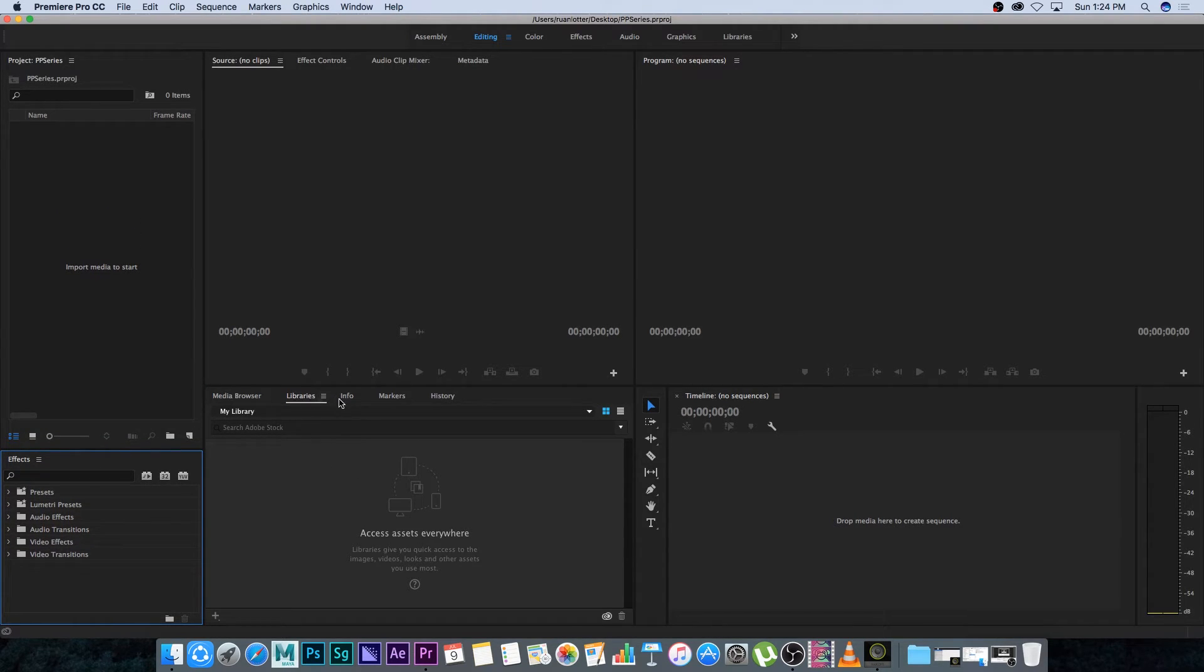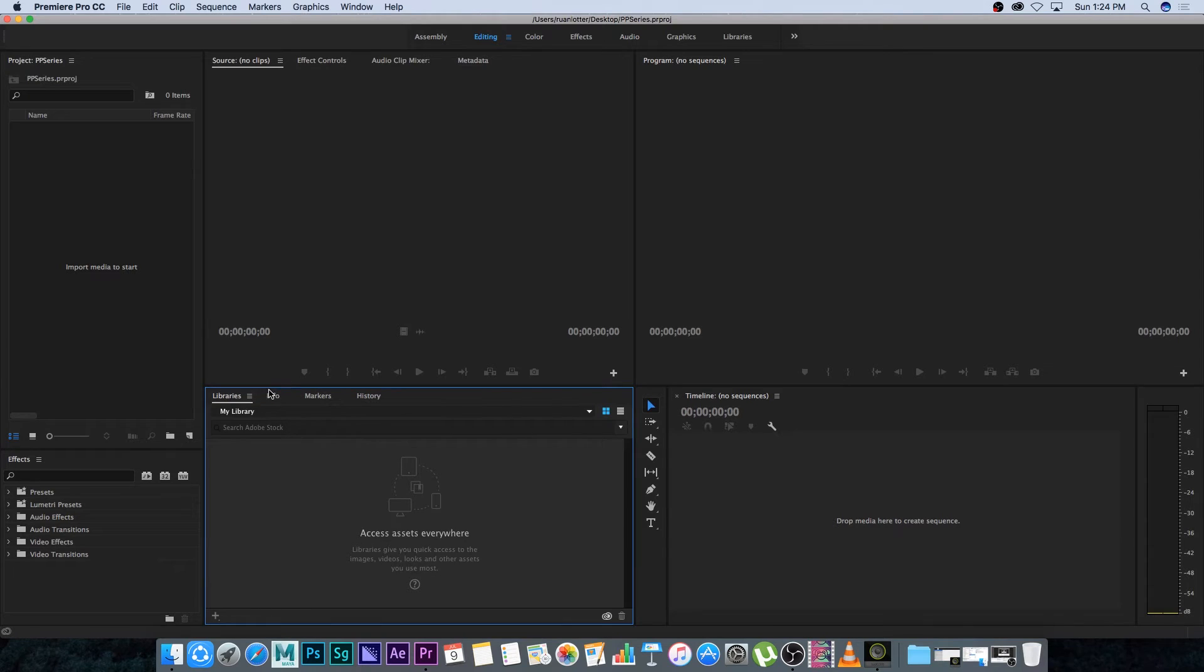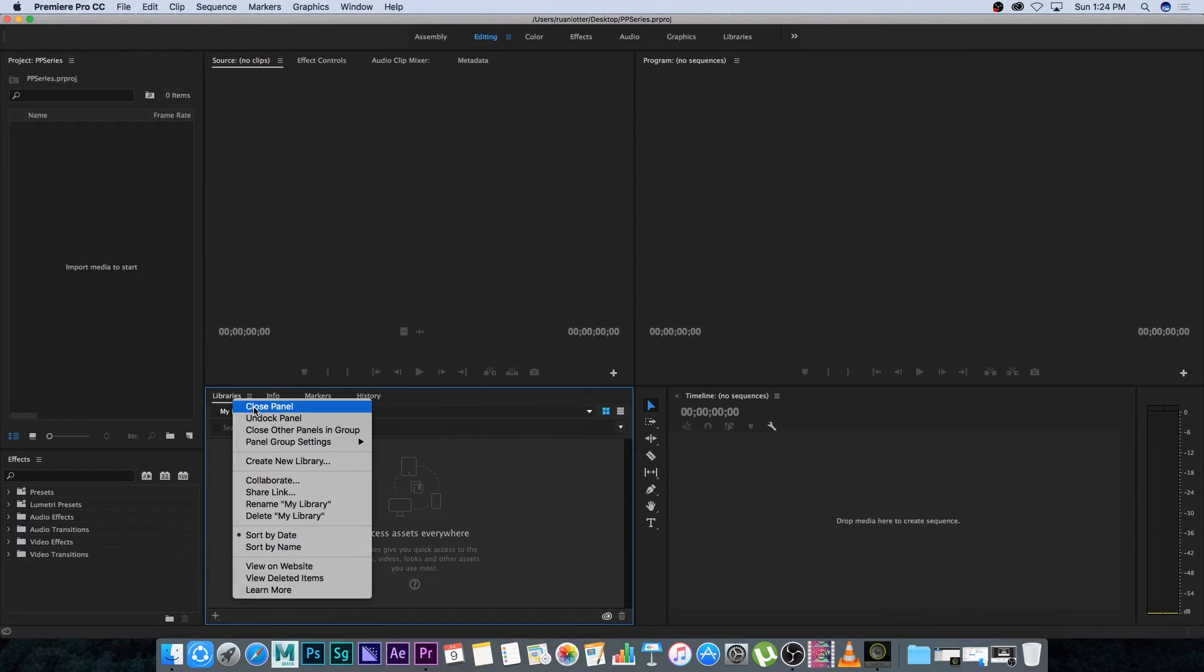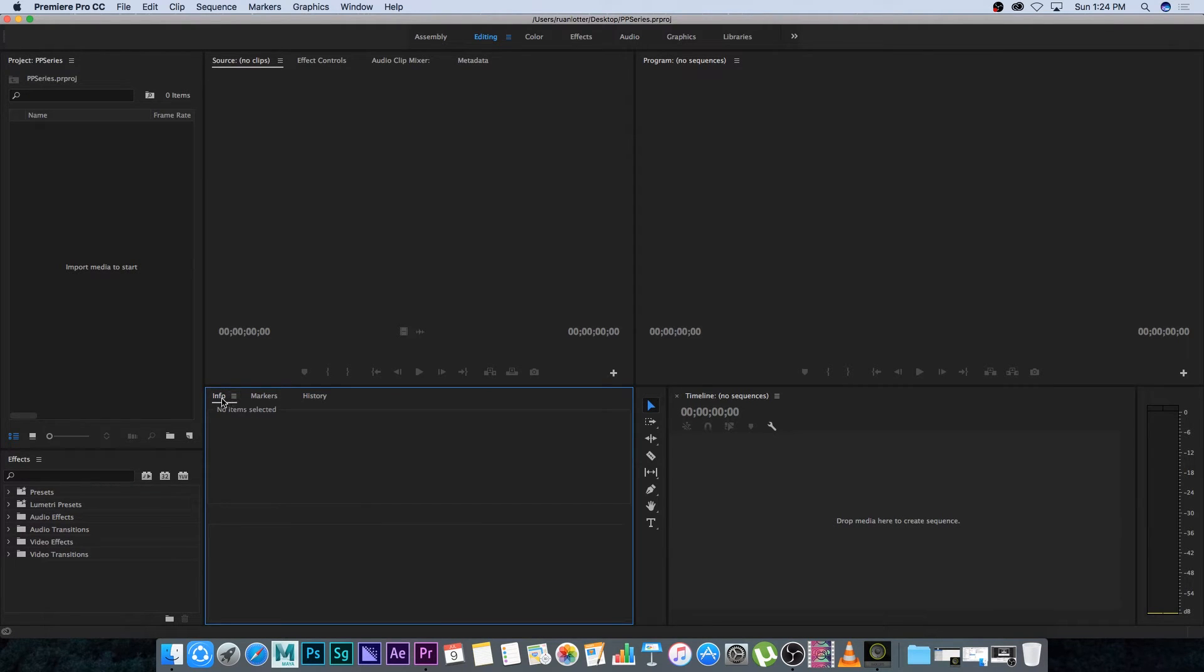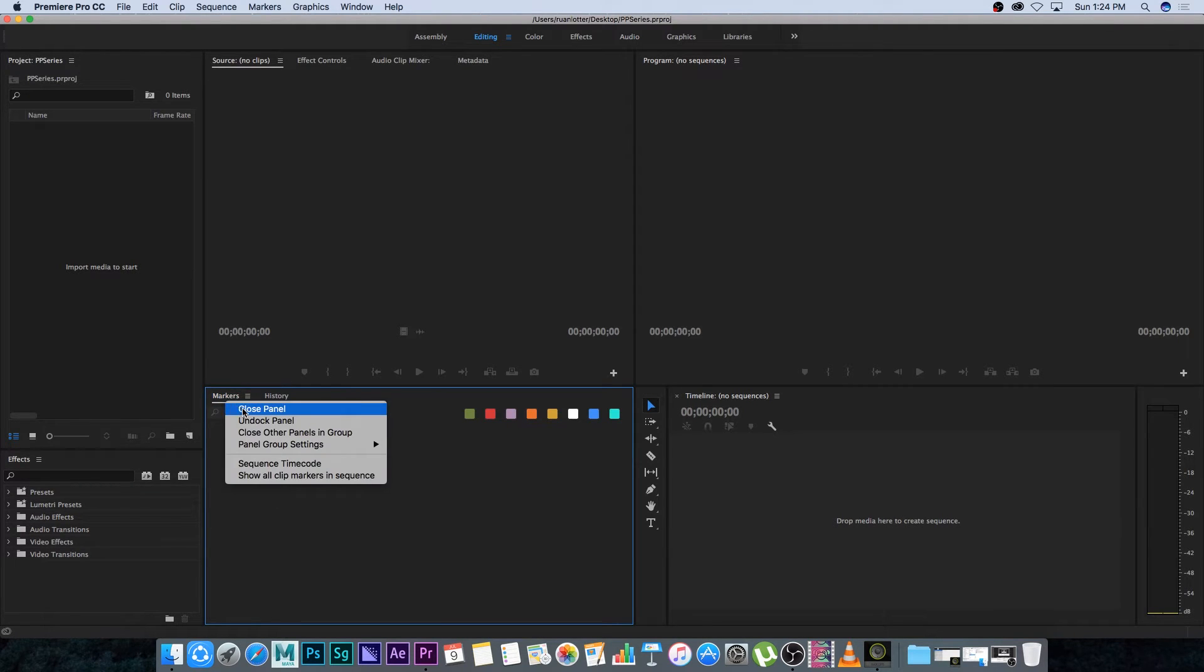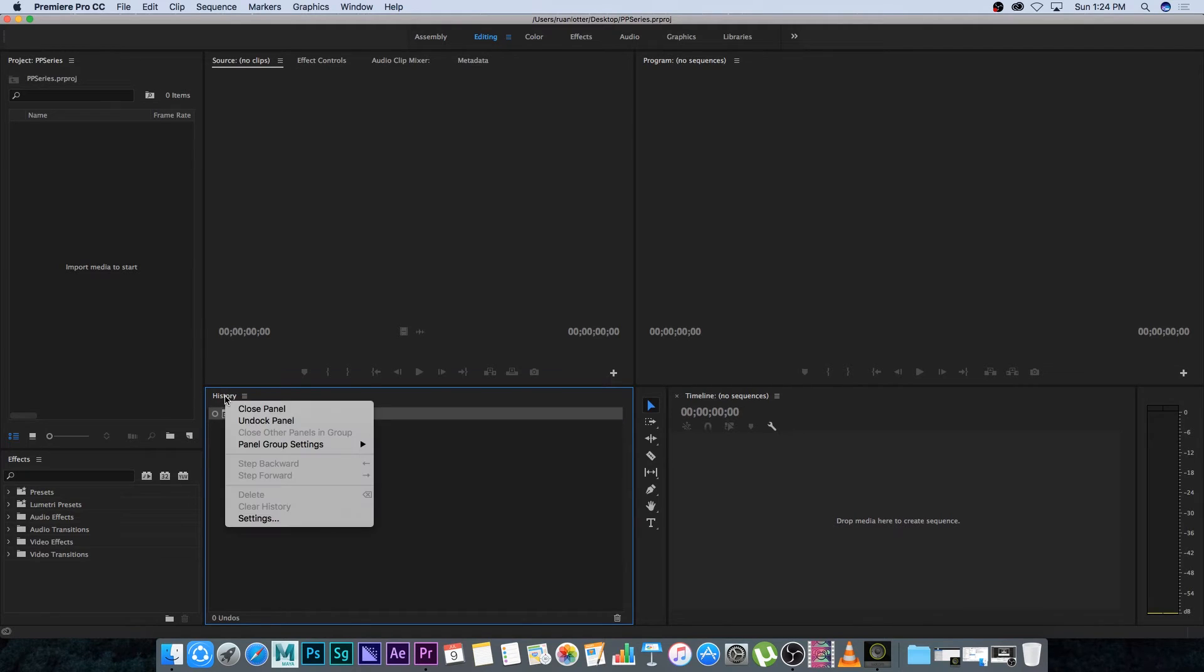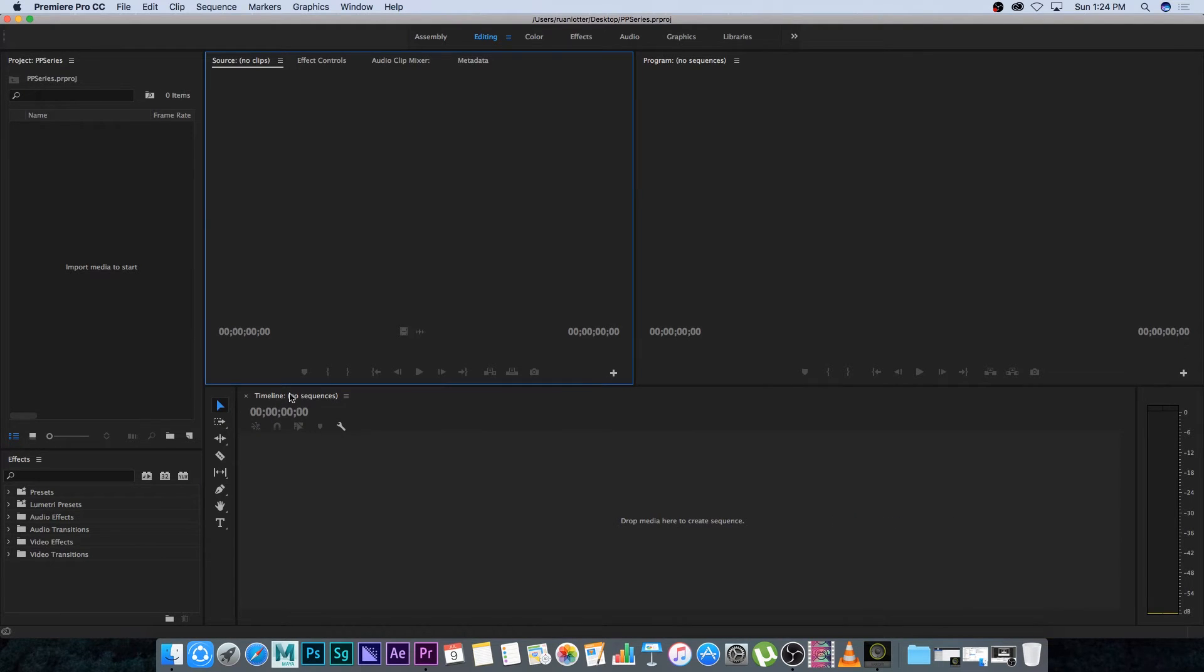Media browser, libraries, info, markers and history, I'm going to remove these. So I'm going to right click on media browser, click on close panel, do the same with libraries, info, markers close, history close.